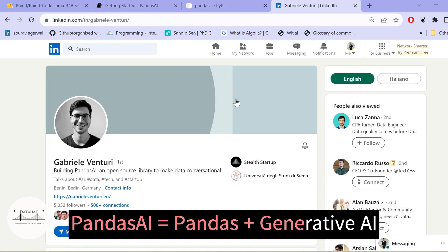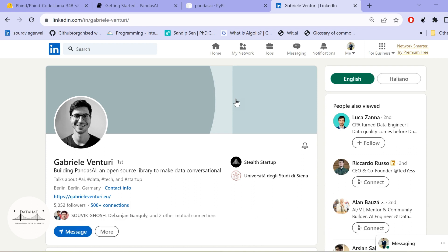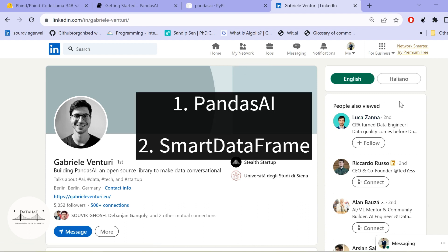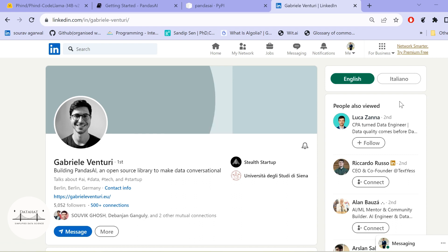Gabriel Venturi is the man behind the development of PandasAI. You can go ahead and connect with him, read more about him, and find out about his work. In this particular video, we are going to talk about PandasAI, what is SmartDataFrame, and how you can play with PandasAI in order to utilize the textual capabilities.